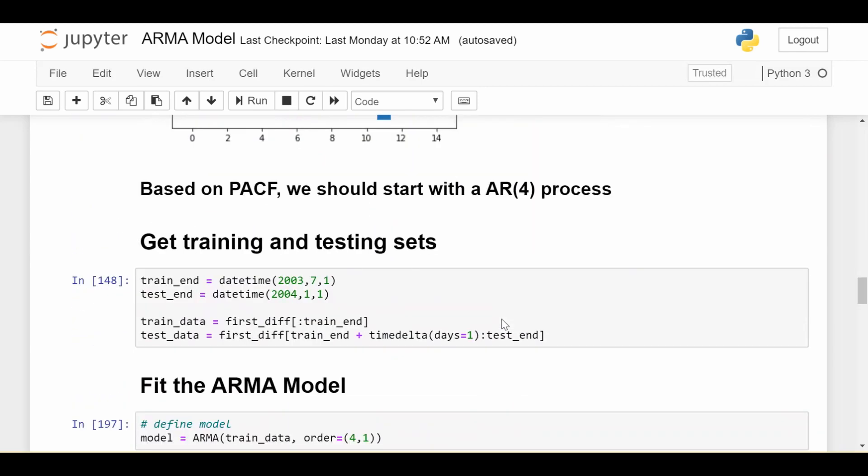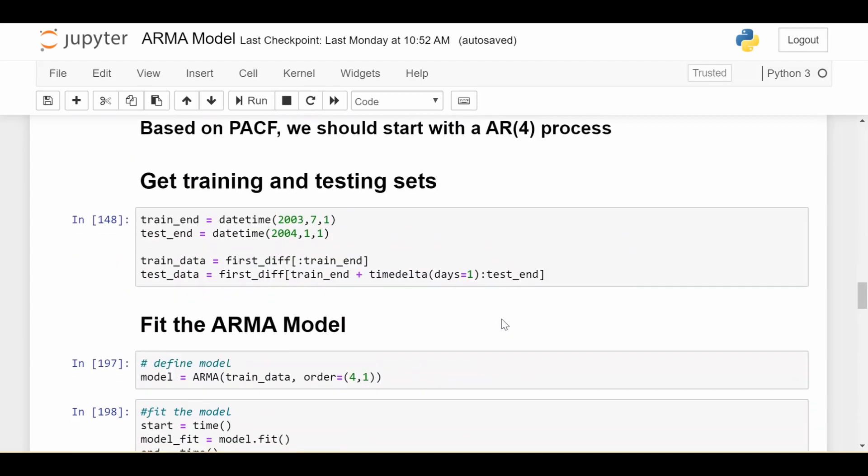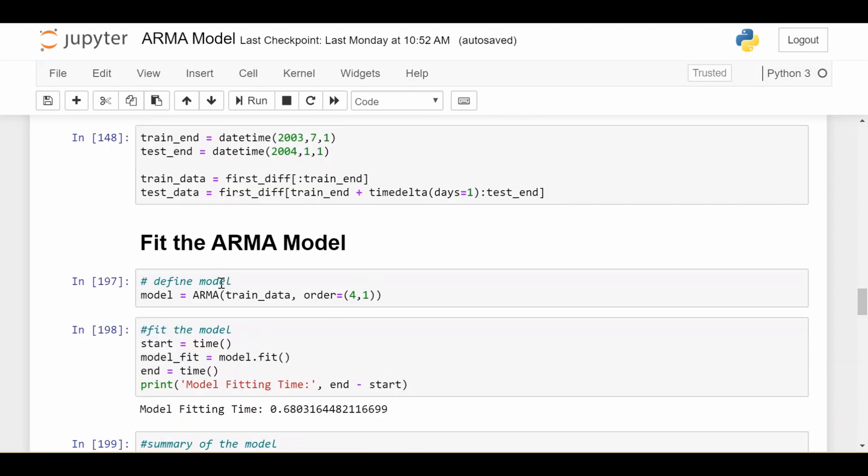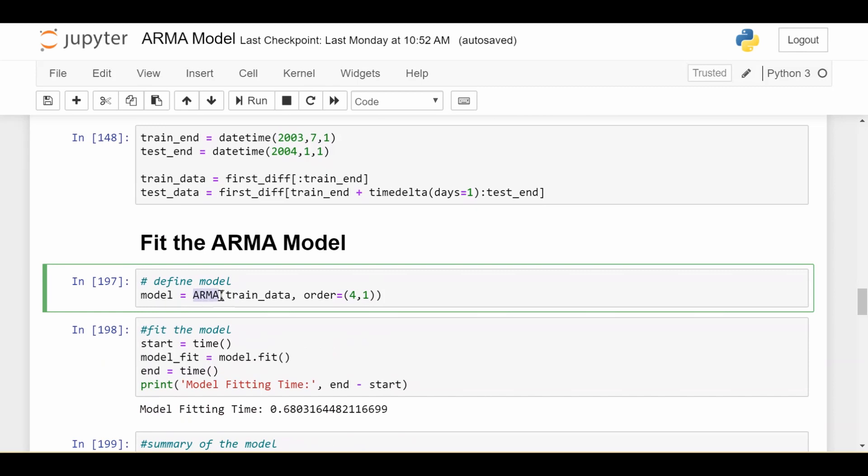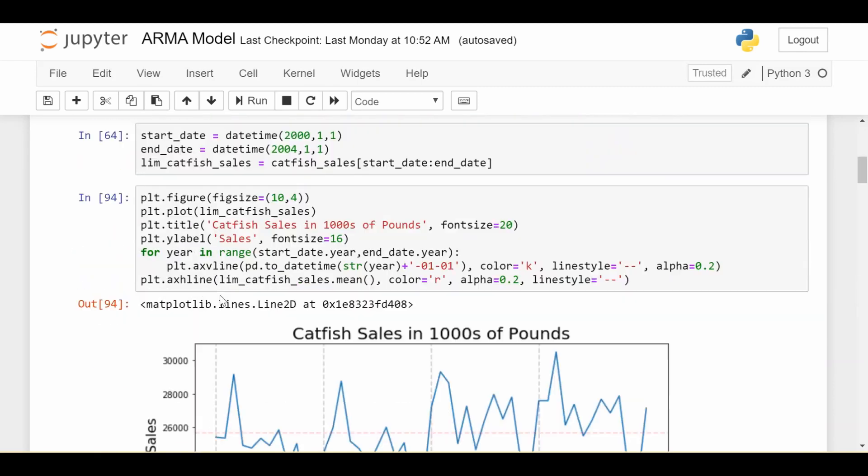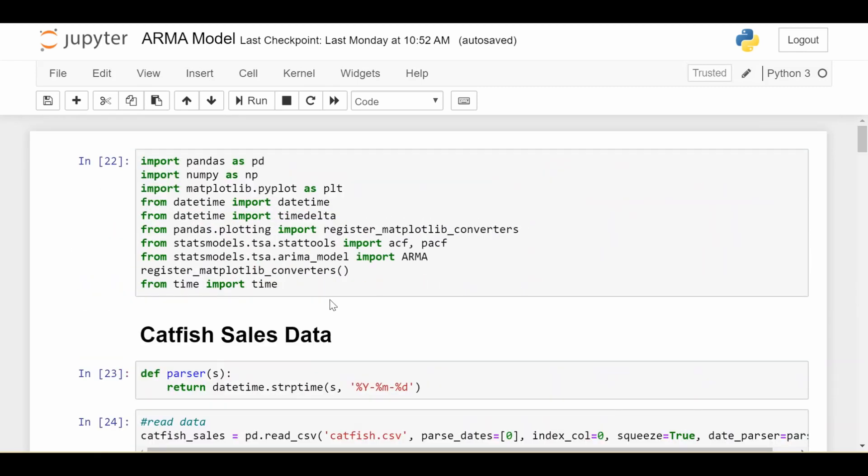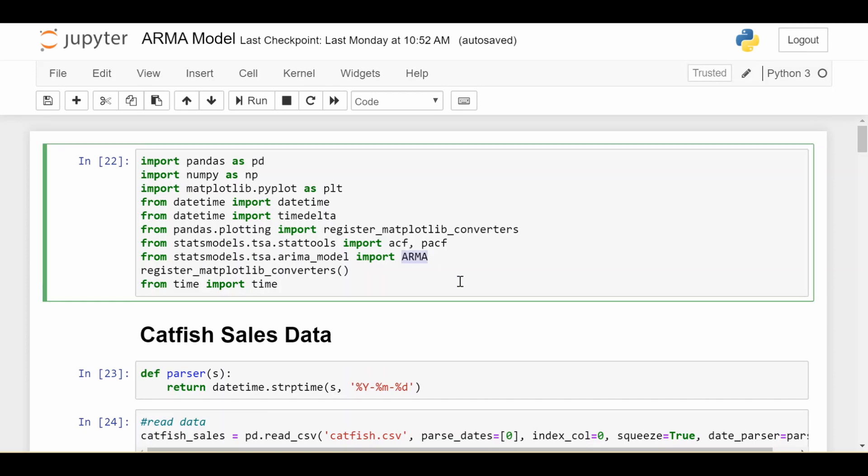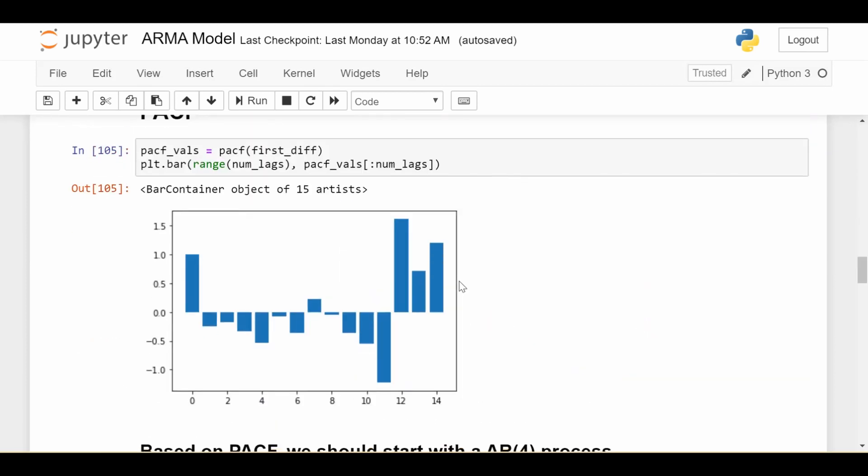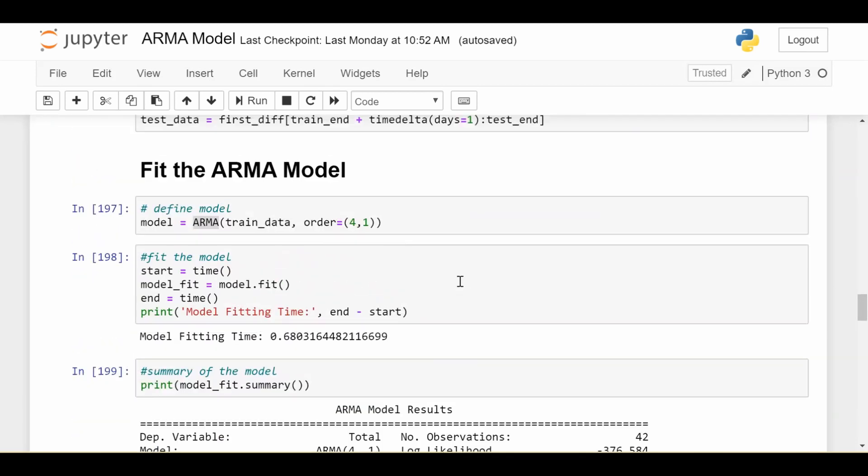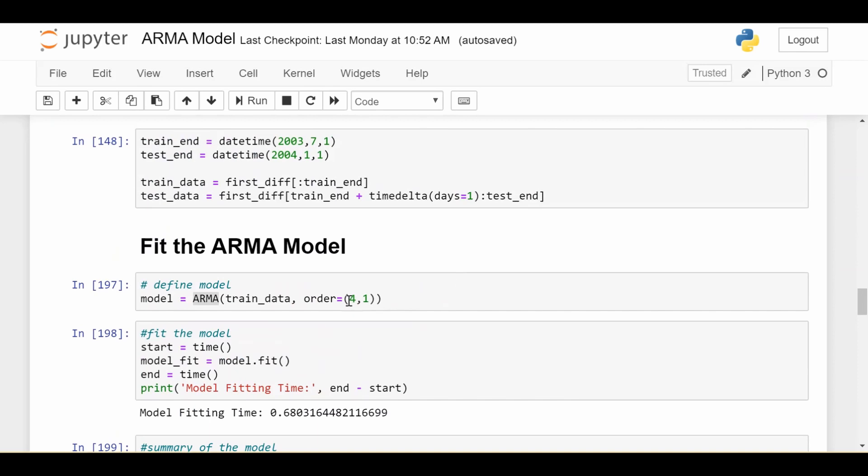So actually fitting it is pretty much the same as our previous videos. We're going to get a training and testing set, so we're going to test on the last six months of data and train on the first three and a half years. Fitting the ARMA model is pretty simple. We use the ARMA function which comes from the statsmodels.tsa.arima_model. We can import ARMA so this lets us do a pretty easy ARMA model and as said we're going to use order 4-1.